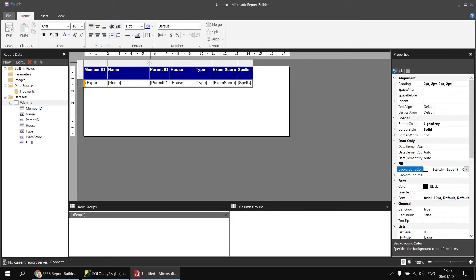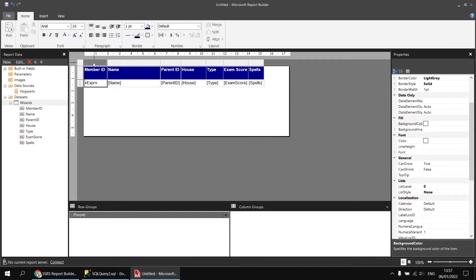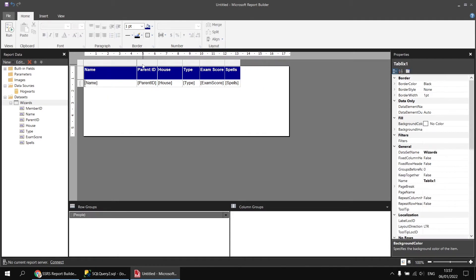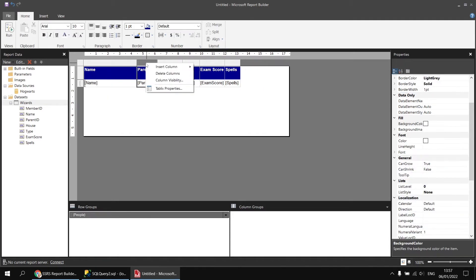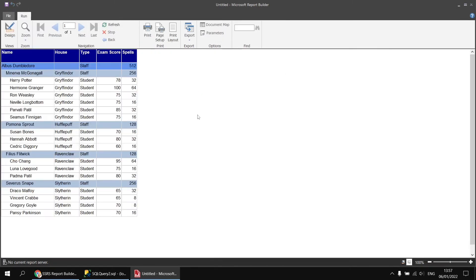I'll tidy up a little bit — increase the name column width, delete the member ID column, and delete the parent ID column. Running the report again, that looks a little easier to read.